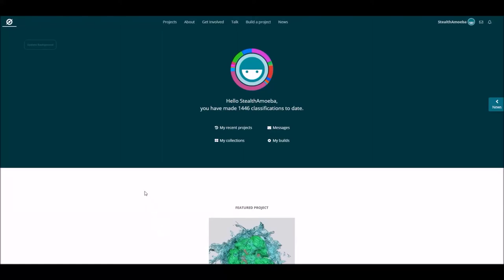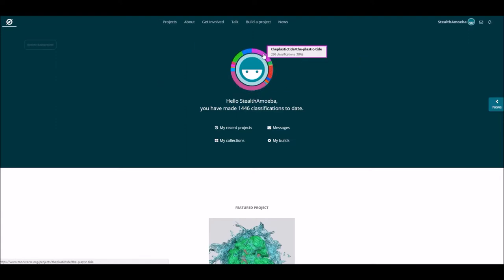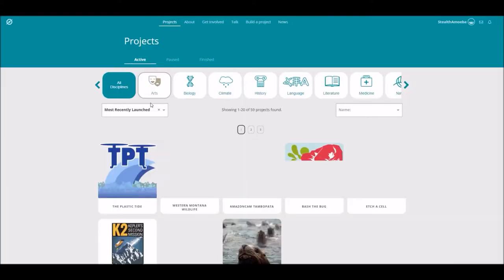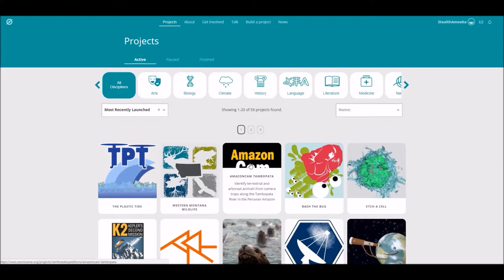This here is something a little bit different. This isn't a game. This is what they call Citizen Science. This is a website called Zooniverse.org — I'll put the link in the description. It's got a whole bunch of science projects that you can help classify, and this tells me how many I've classified for each project. Each one of these is a science project done by actual scientists.